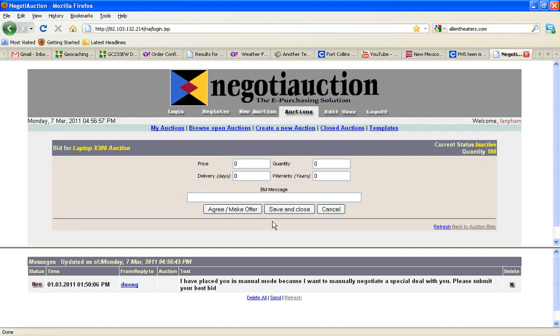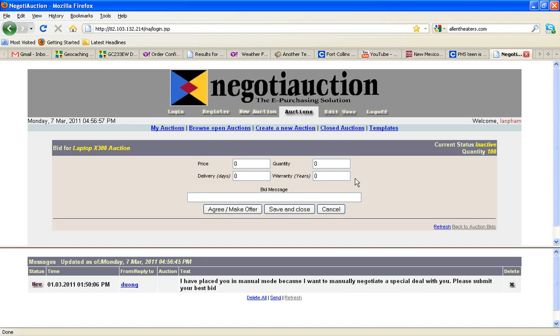And this is the screen that we get. Now, if you watch the other auto mode bidding demonstration, you'll notice that this screen is actually a little different. We've got the four attributes again: price, quantity, delivery, and warranty, which the auction owner can change in a new auction event. But now there's no request price button, and there's no view the discounts or bonuses.